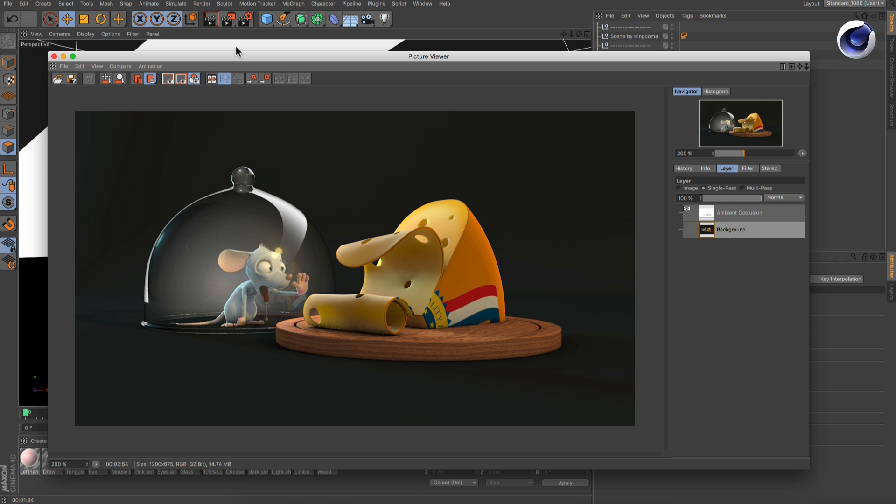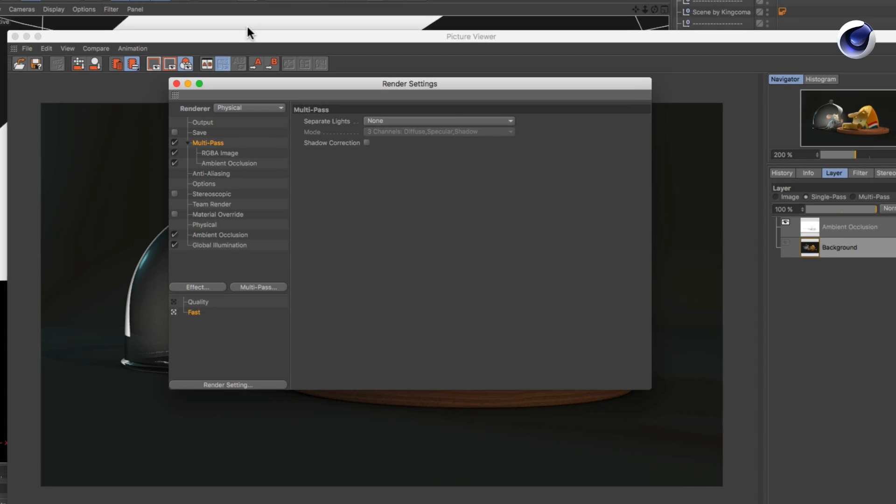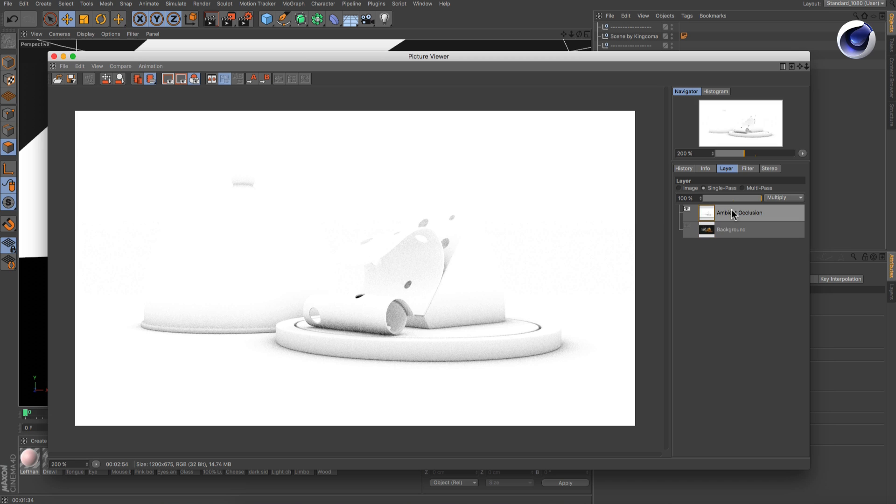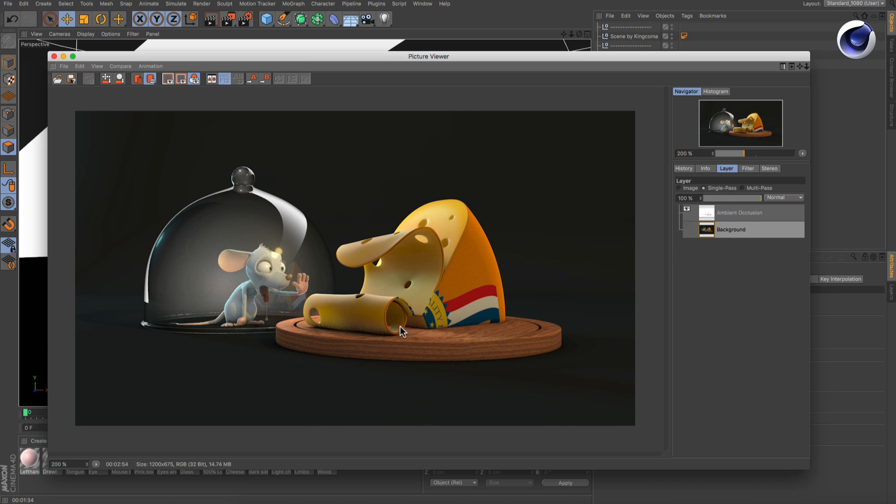But in this simplified multi-pass setup, using the RGBA and ambient occlusion passes only, ambient occlusion will nevertheless be rendered to both the ambient occlusion pass and to the RGBA pass. So how can we get an RGBA image without ambient occlusion?